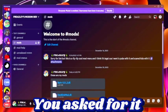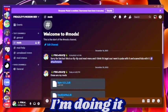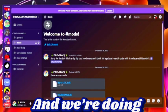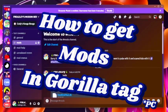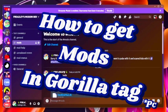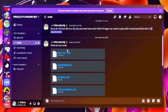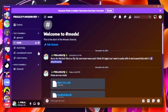What's up YouTube? You asked for it, I'm doing it, and we're doing how to get mods in Gorilla Tag. This is like the easiest method you could probably do.